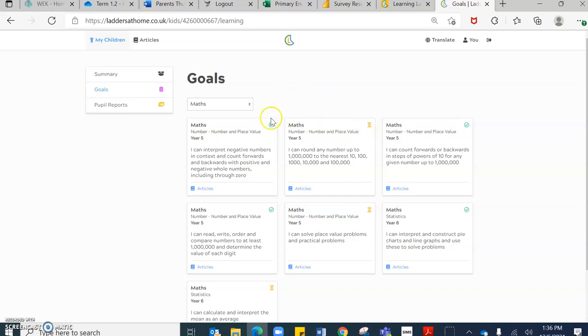As you can see, as I hover over, if you see a little tick, that means that that objective has been secured. Which is fantastic.